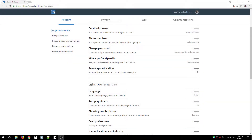Hey everyone, welcome back. This is White Armor and today I'm going to show you how to make your LinkedIn profile private. While LinkedIn allows collaboration, job searching, and meeting new people, it's important to understand it hoards valuable information. It is important to be conscious of your individual privacy and security and review the security and privacy settings in LinkedIn.